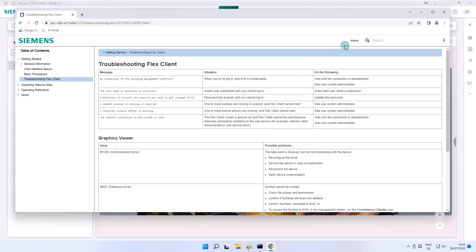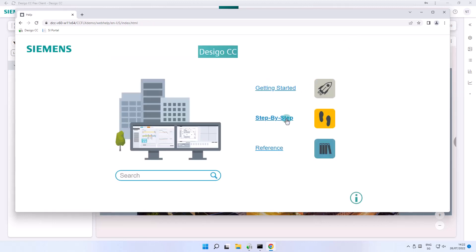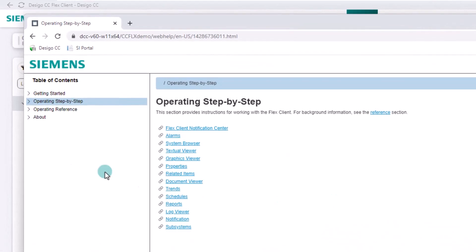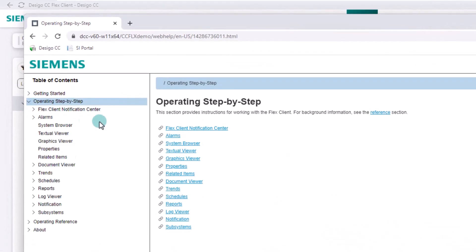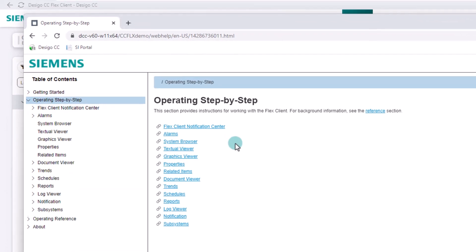The step-by-step section contains instructions for working with the Flex Client. It is divided into many operational topics.